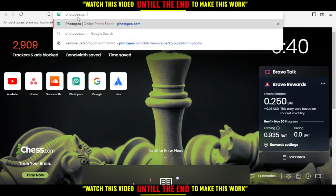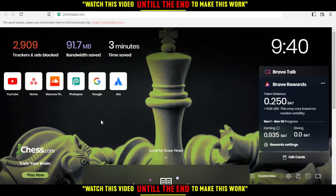First, open the browser you're going to use to follow this tutorial. In my case, I'm using Brave, but you can use any other browser that works for you.